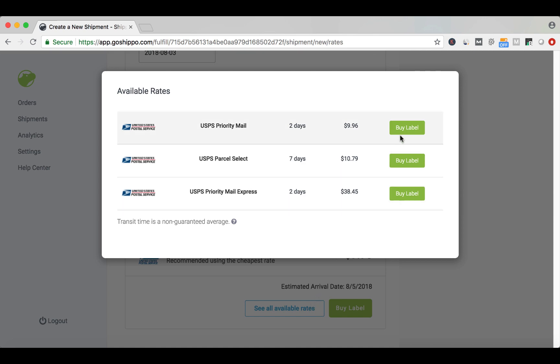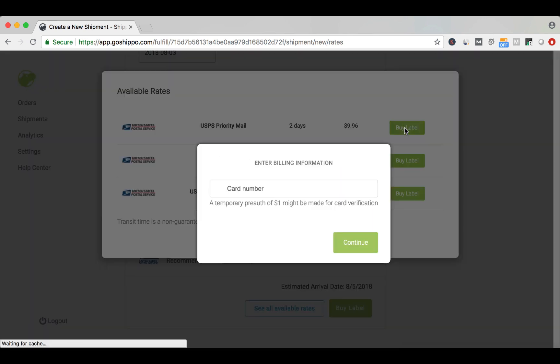When you're ready to buy the label, click Buy Label. If this is your first time through the onboarding process, you'll need to input your payment information before printing a label.